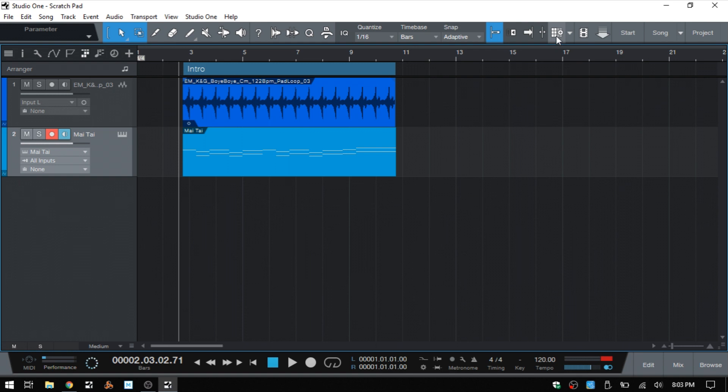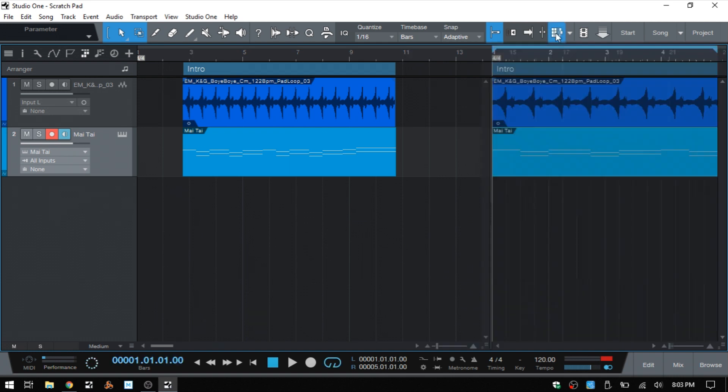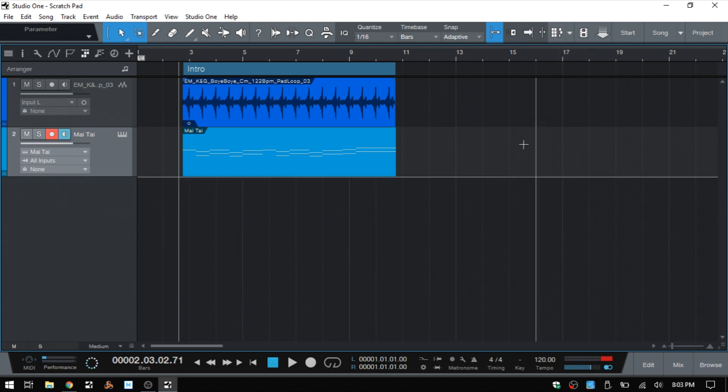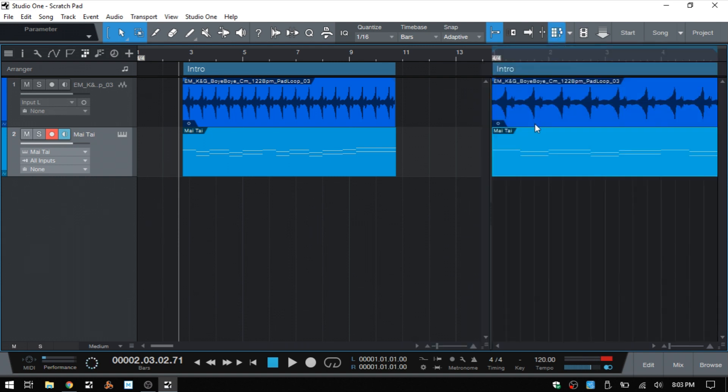And the icon actually changes here when there is not a scratchpad within the song. So we see this little plus icon. And if I go ahead and add that again, you can see that that changes. So even if we click to hide that, you can tell by looking at this icon here that we do have a scratchpad within this song and we just access it by clicking on it.